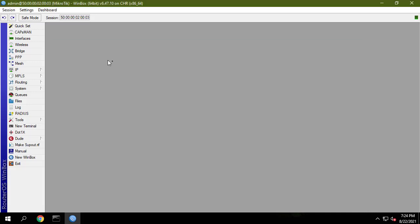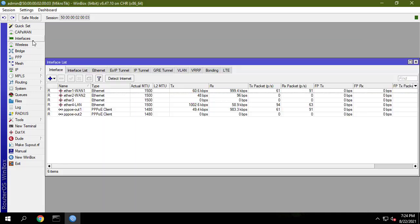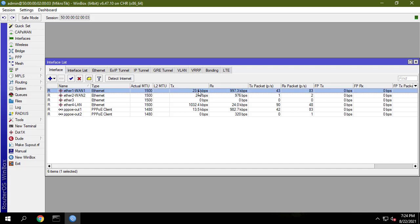In the next part, I will guide you to configure redundancy in case one of the two WAN connections goes down.